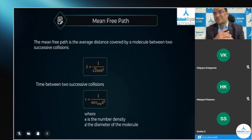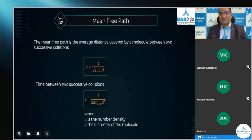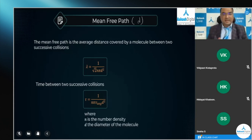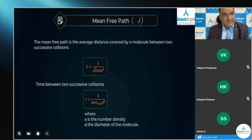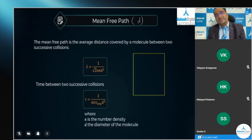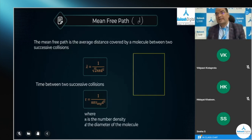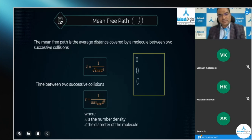Now, mean free path — this is denoted by lambda. Let me explain clearly. We have a container with ideal gas molecules inside. These molecules are identical and spherical in shape, so let's say we have these identical gaseous molecules in this container.